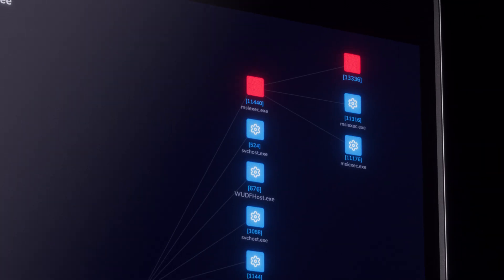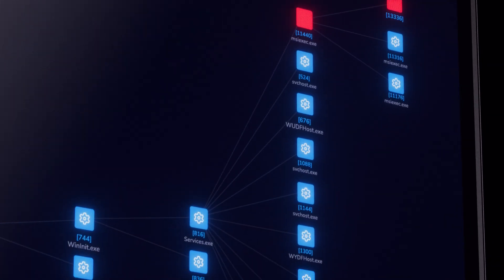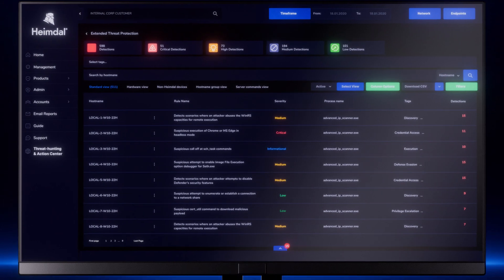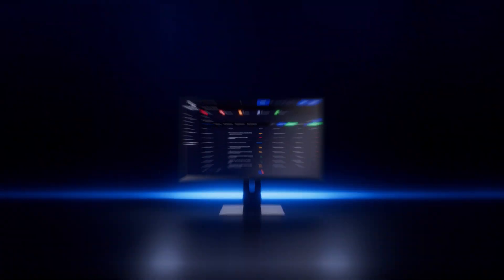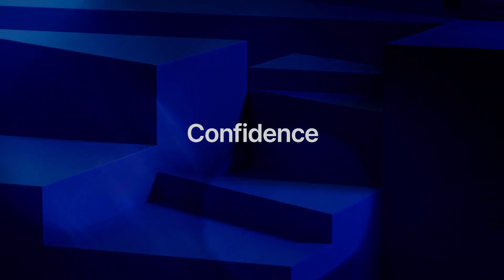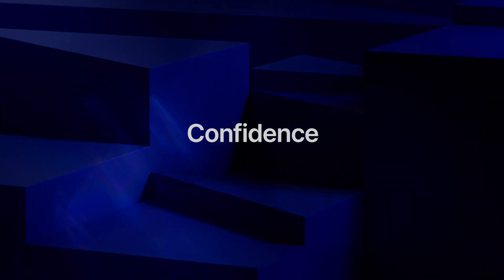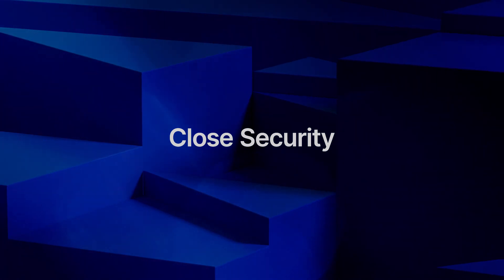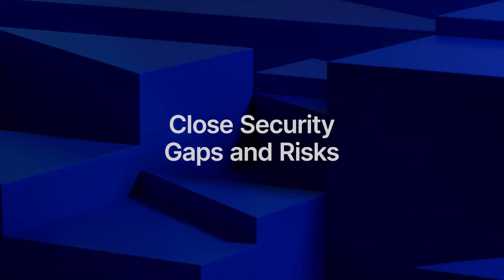Eliminate the alert fatigue with contextualized and actionable data all in one place. Take action with confidence. Neutralize threats and close security gaps and risks.